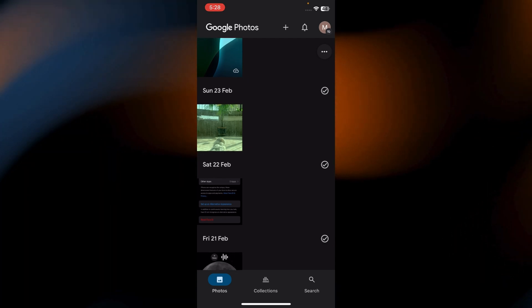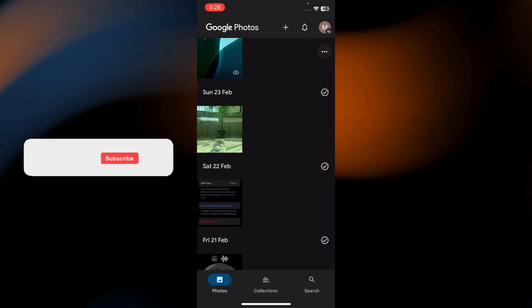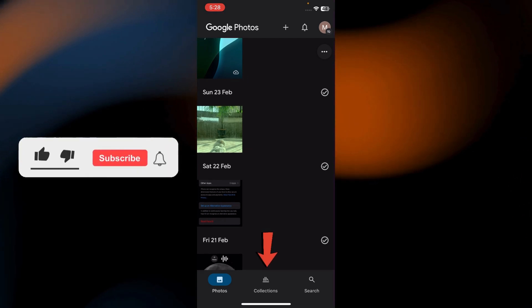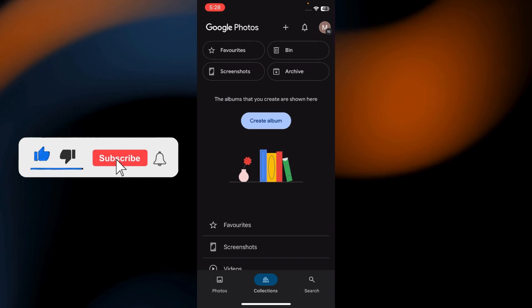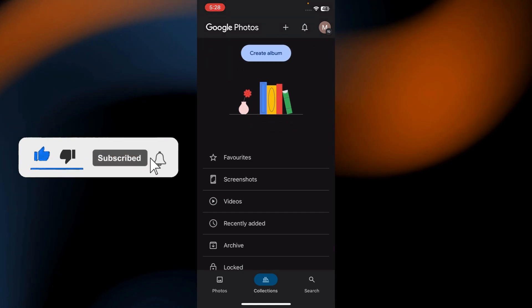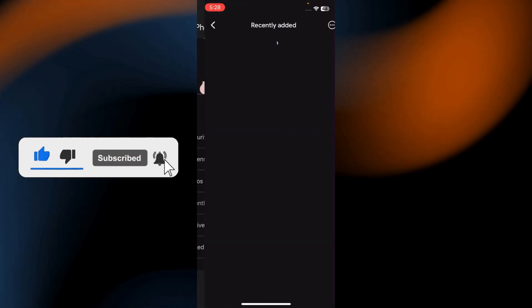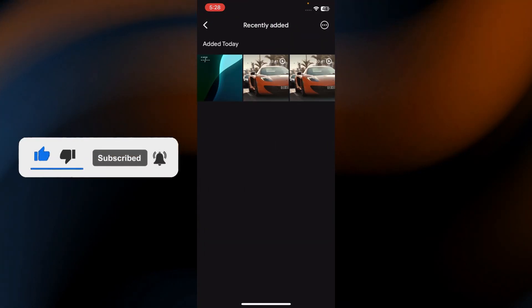To check if your videos have been backed up, go to the Collection tab. If your videos appear there, it means they've been successfully uploaded.